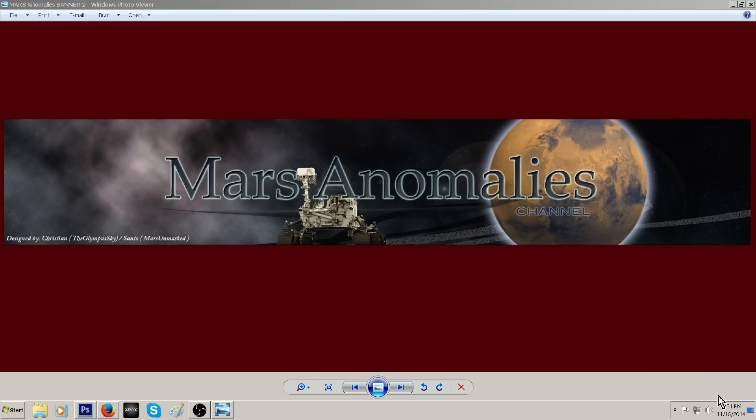What's going on there fellow YouTubers? This is Chris from the Mars Anomalies channel. Okay guys, got a short one for you today. This one's not going to be too long.